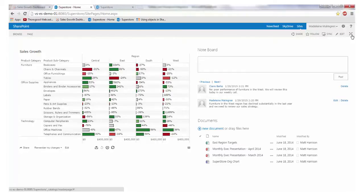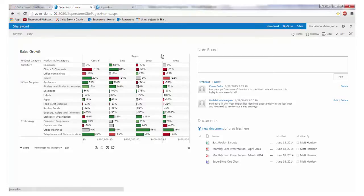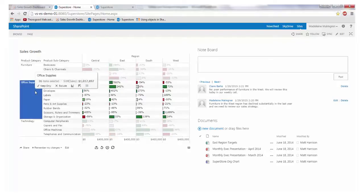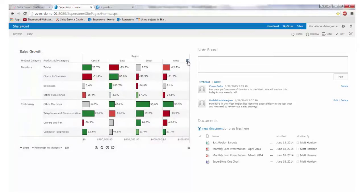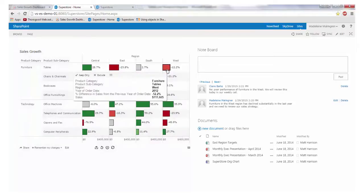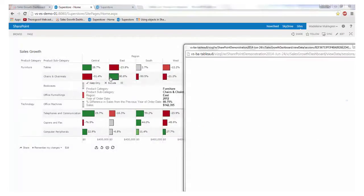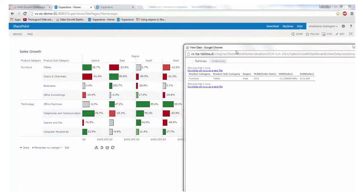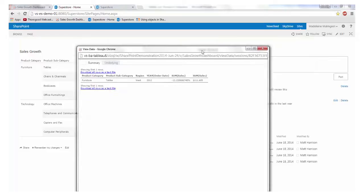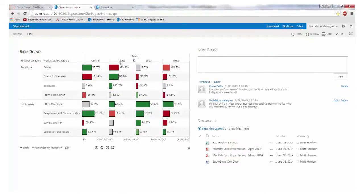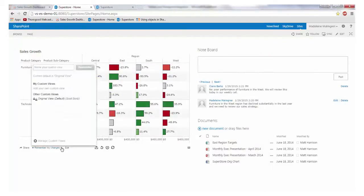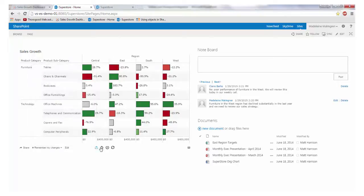You may be wondering if we can interact in the same way with the dashboards when using them in SharePoint as opposed to Tableau server, and the answer is yes. All functionality from the server is available in the embedded view. So we can exclude office supplies, sort by sales in the west, view the underlying data, bookmark the view and revert their changes.